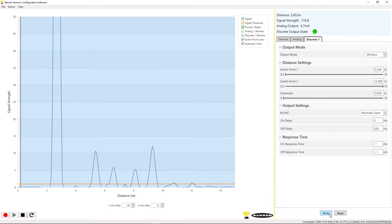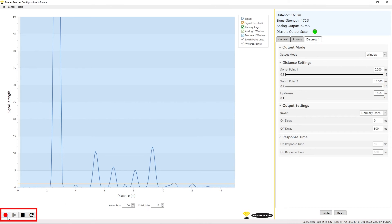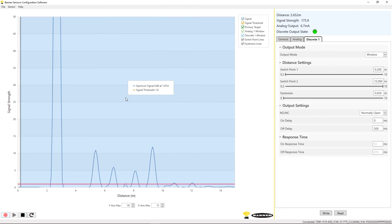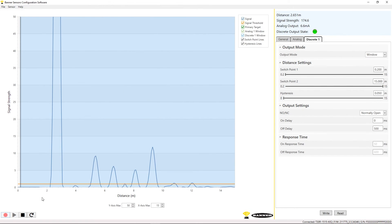You can record measurement data from the sensor using the icons in the lower left of the software. Click the Record icon and choose a file location to which the data will be saved, and the software will begin recording the measurement data continuously until you click the Stop icon.